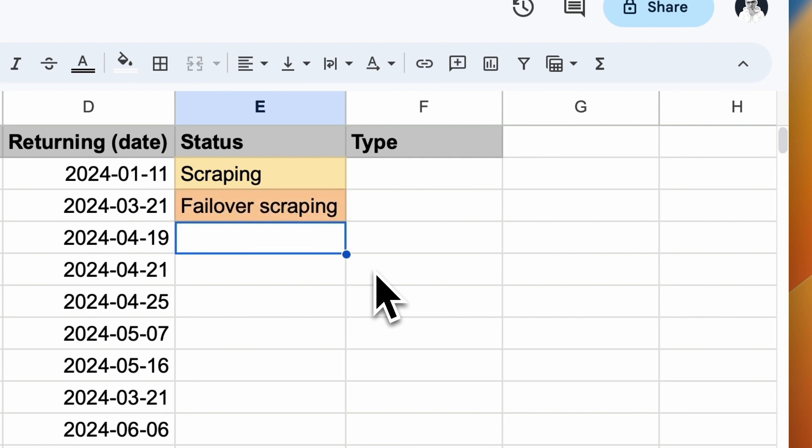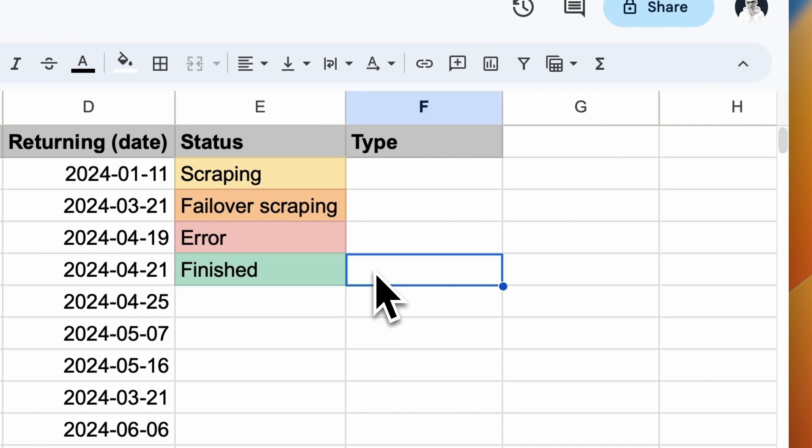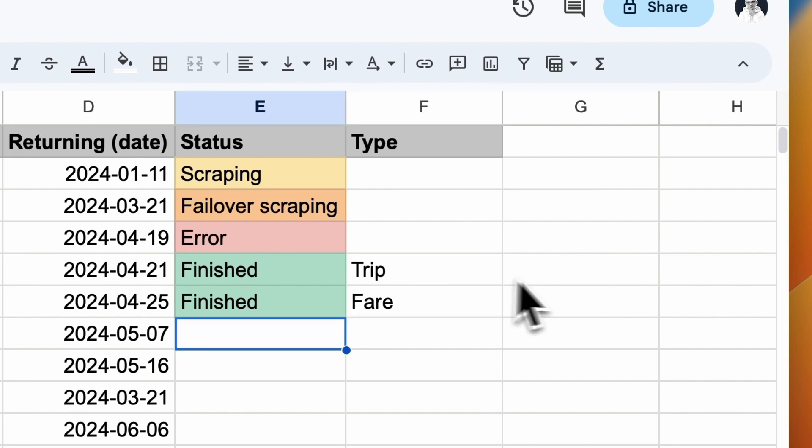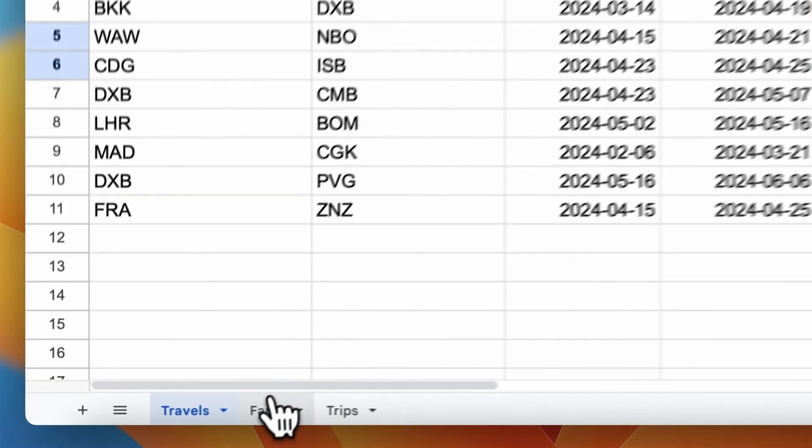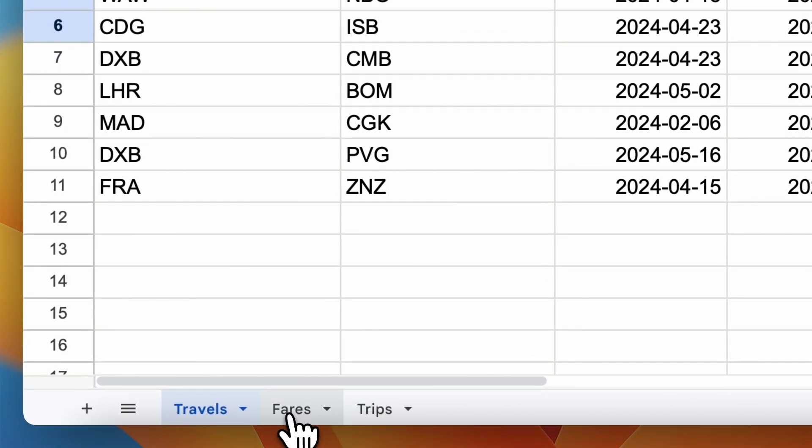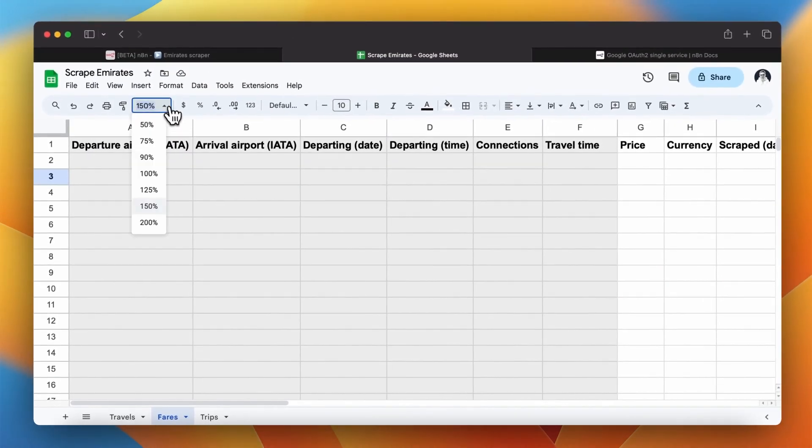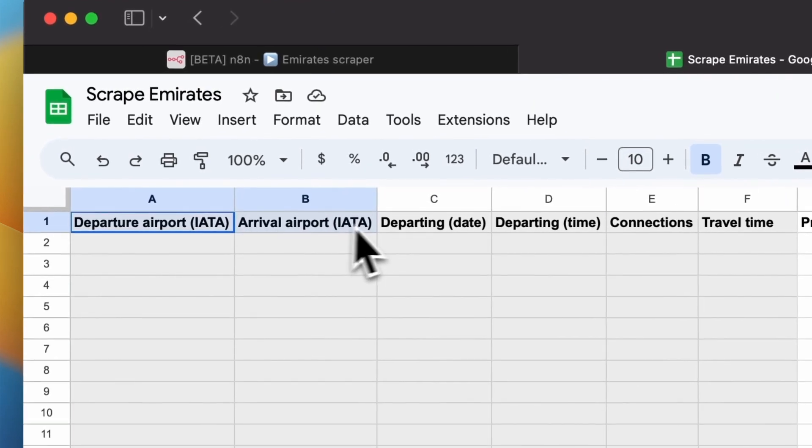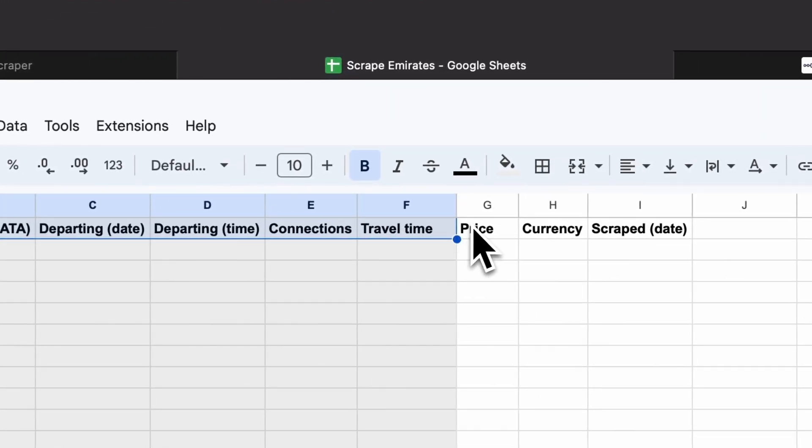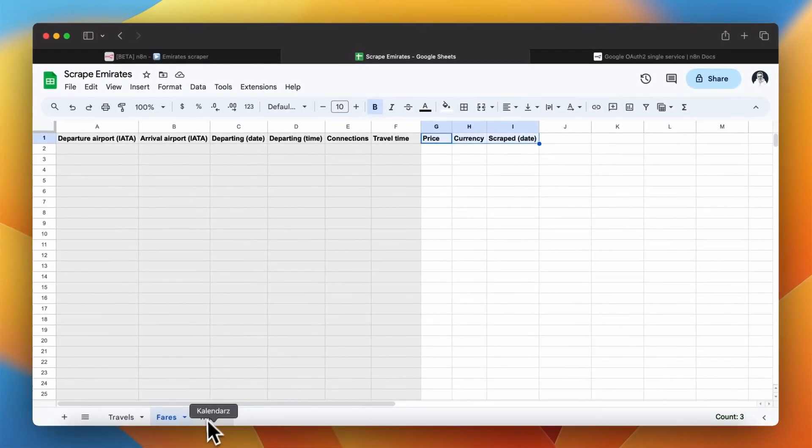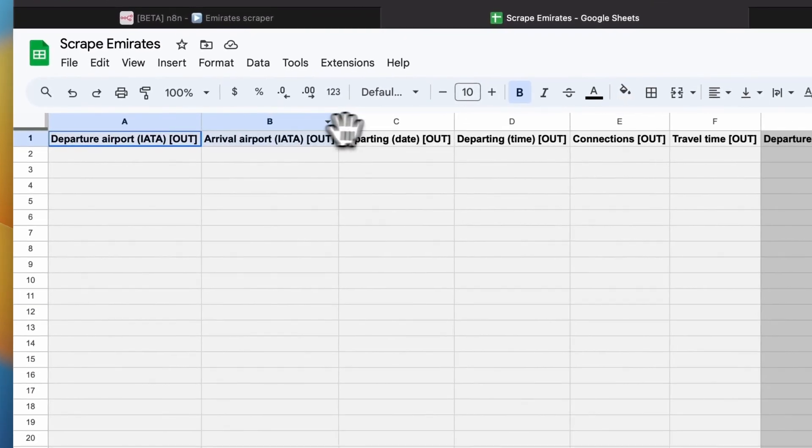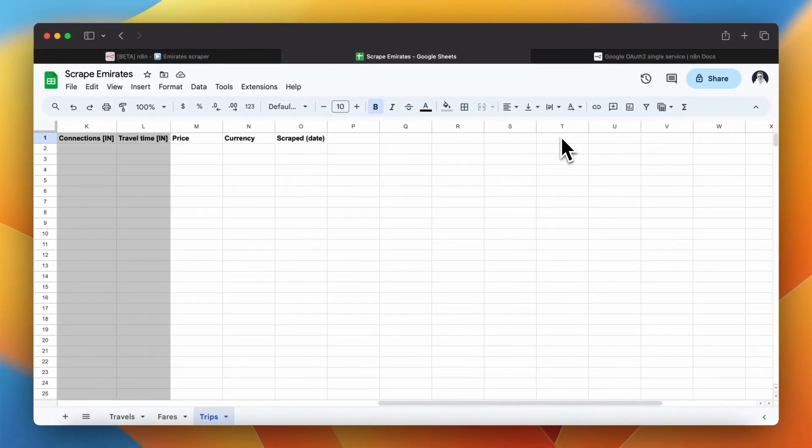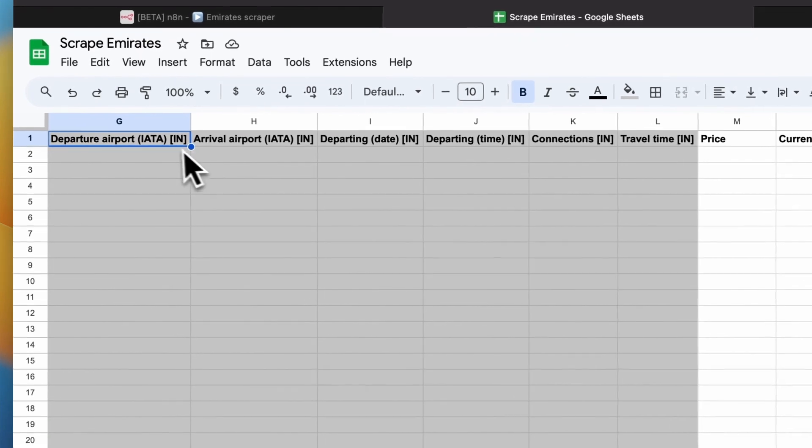In case the first scraping fails the workflow will return failover scraping status and run the process again. If error occurs again status error will be returned. For successful runs cells will be updated with finished label and one of two result types. Fare or trip. For both of result types separate output spreadsheets are prepared. In fares spreadsheet each flight will be added as a single item exactly as in the output schema for fares. In trips results spreadsheet outbound and in both flights will be added in one row. To distinguish both types of flights in trips spreadsheet I colored the sections with different shades of gray.